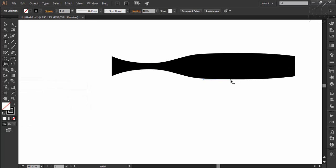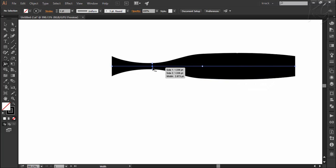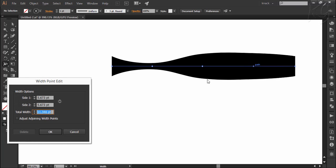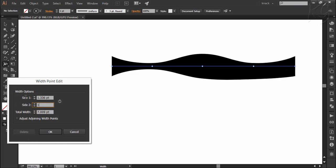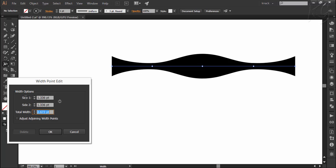Now we have this one width point left. I will check its measurement through smart guides and enter the same value over here by double clicking here and there we have it.